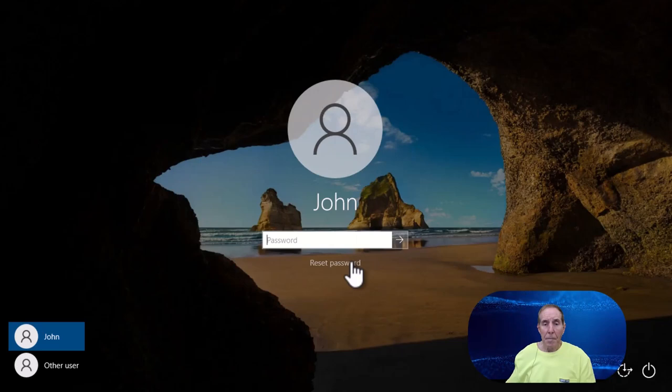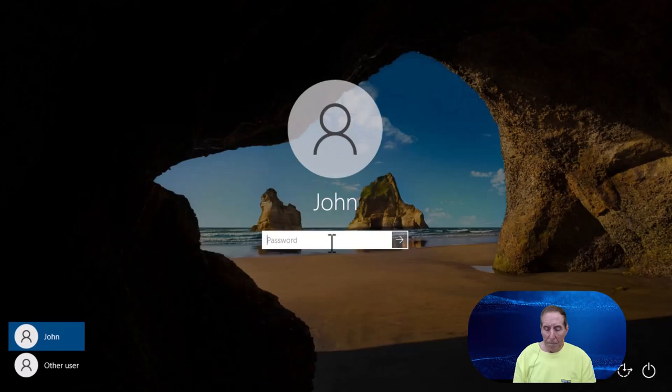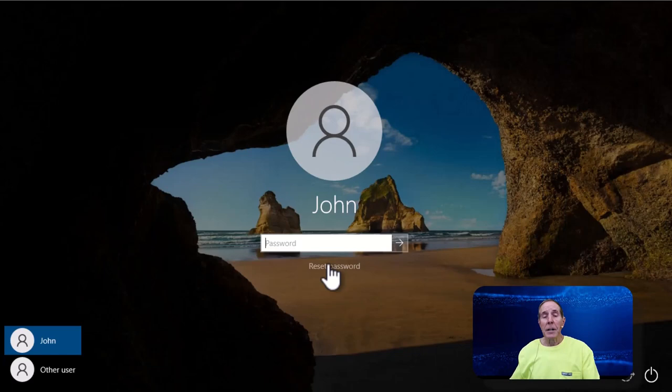Let's get started. How many of you have found yourself in a situation where you simply forgot your Windows logon password?